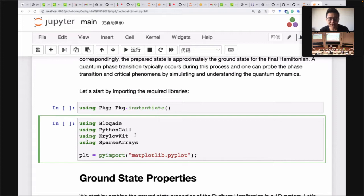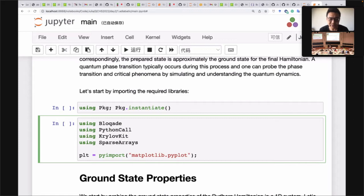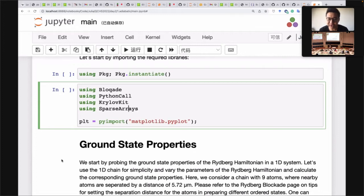To install this package, you only need to add and install Blockade. For this example we'll be using a few other packages as well. We'll use PyCall for plotting with Matplotlib, since everyone knows Julia plotting sucks at the moment. We'll use YaoKit to demonstrate the automatic differentiation example of the Hamiltonian, and SparseArrays is just the standard Julia library for sparse arrays.